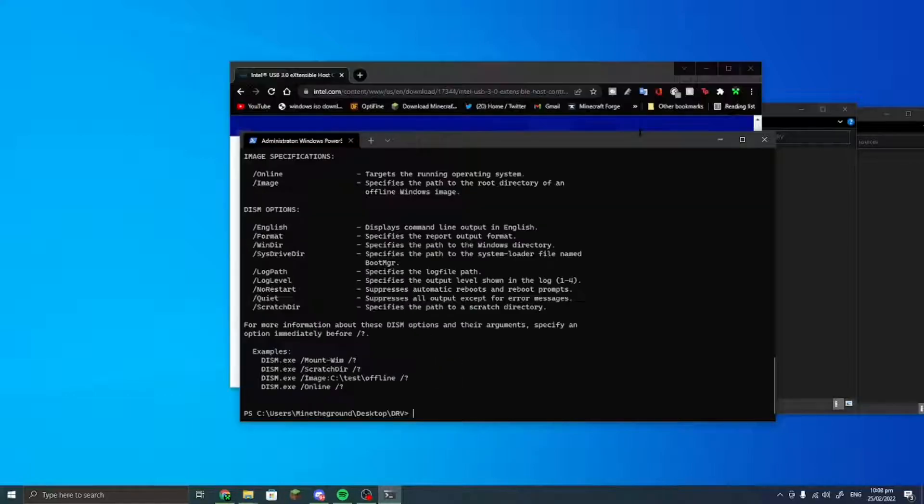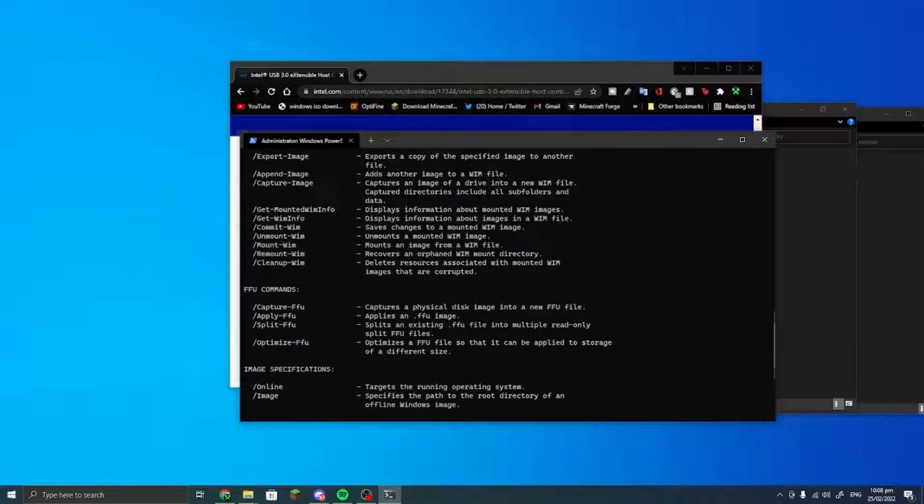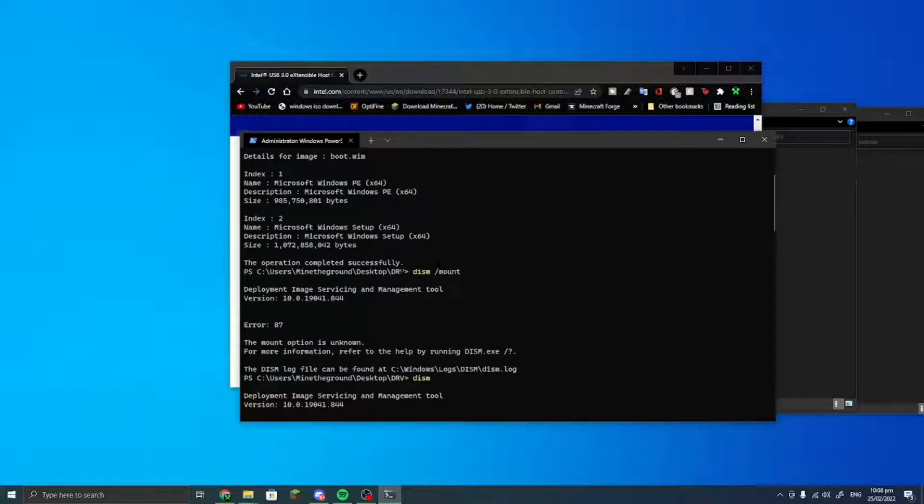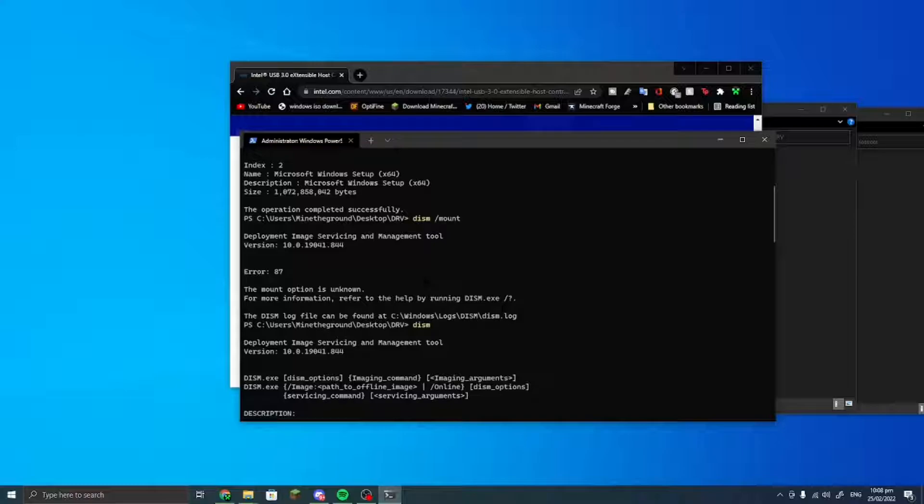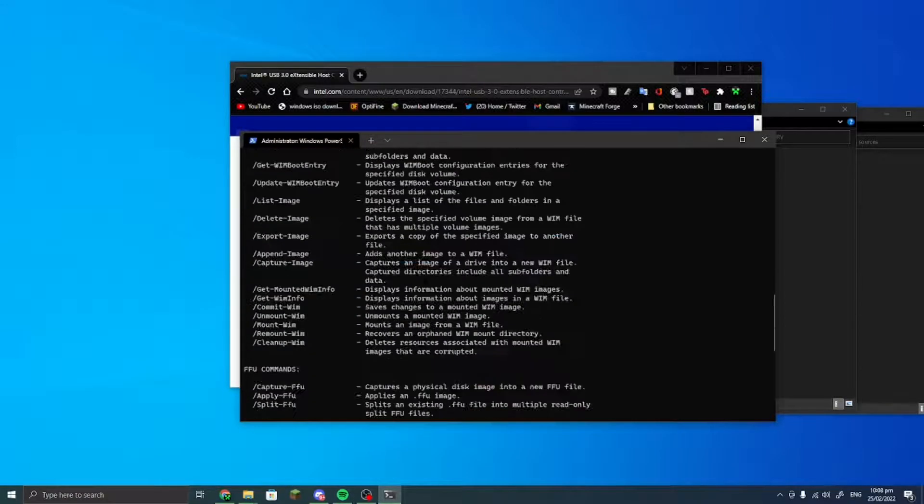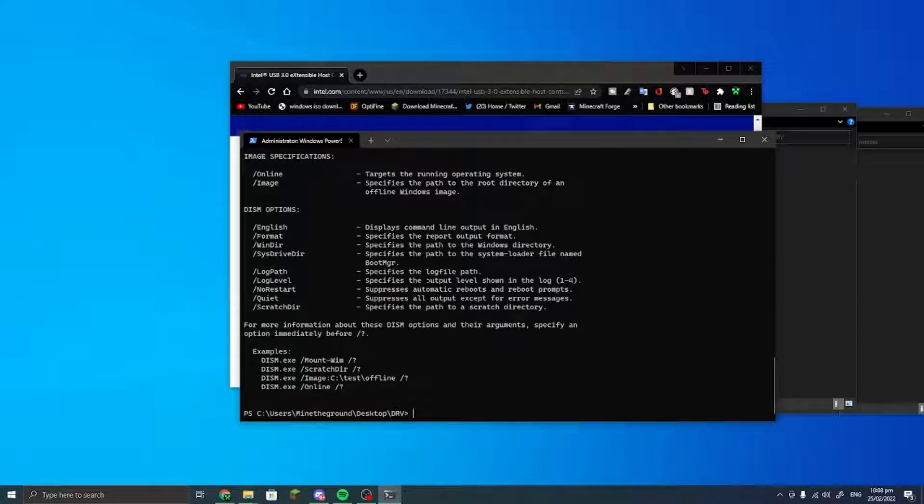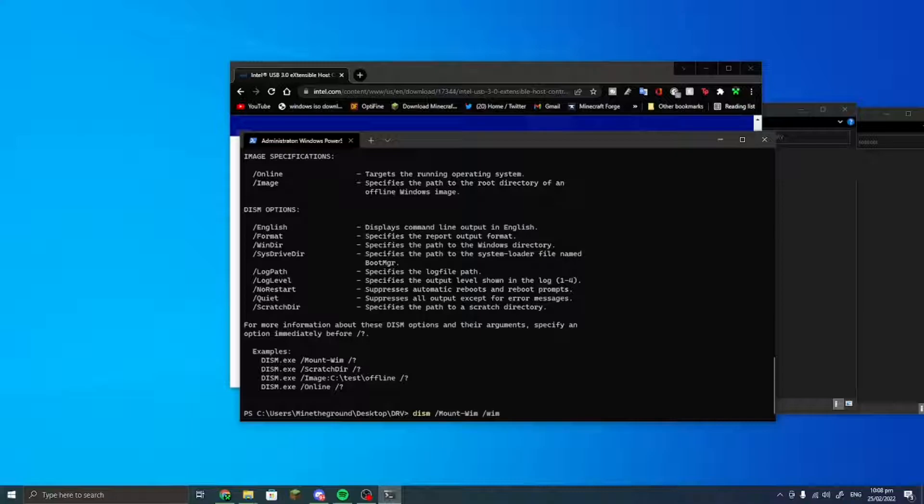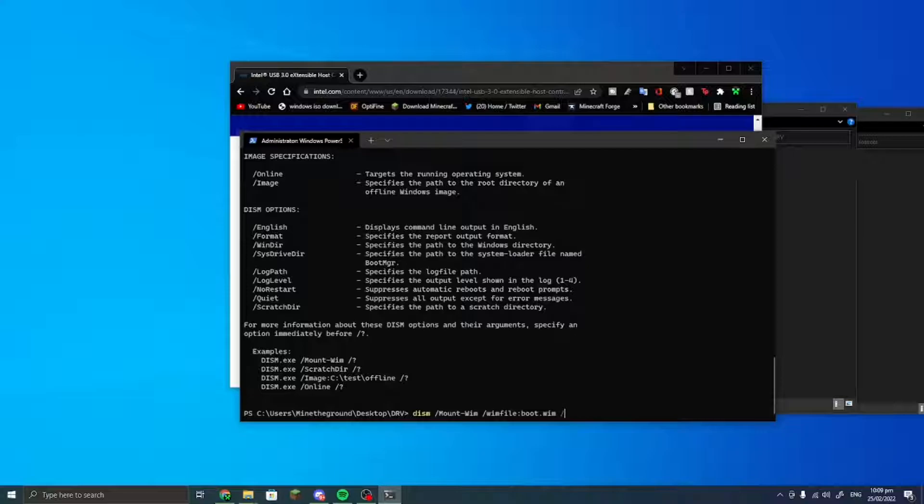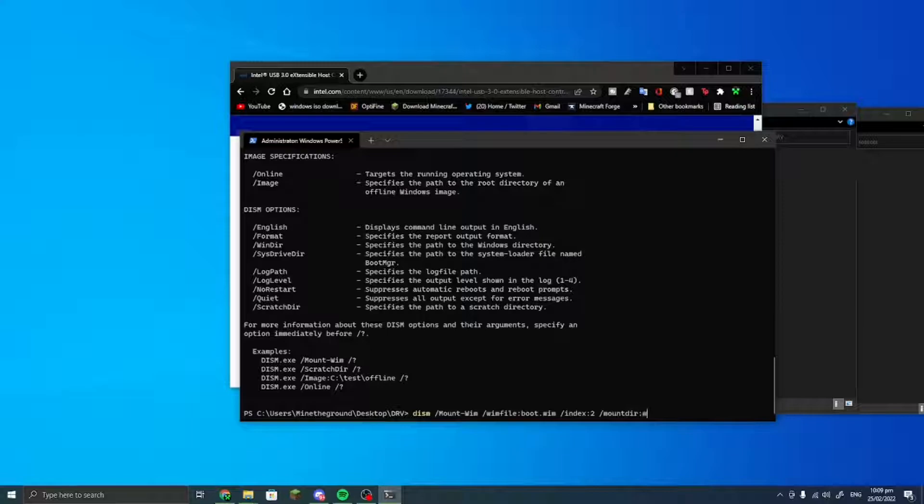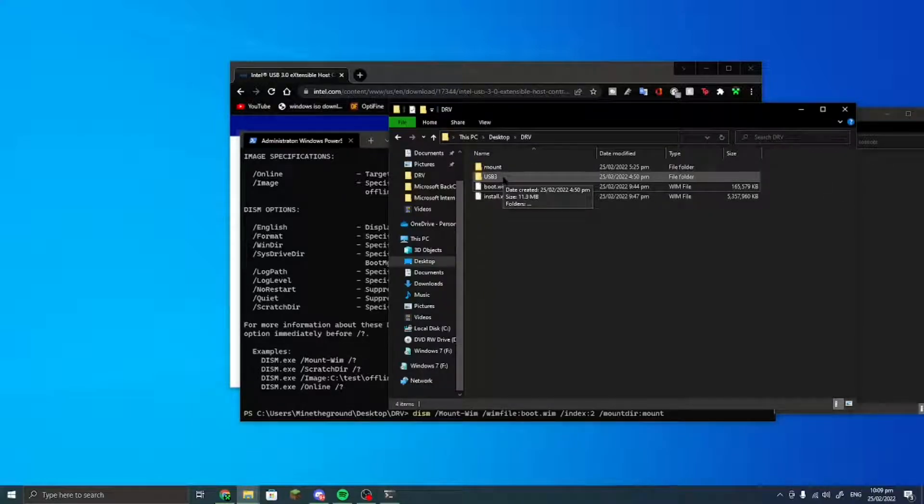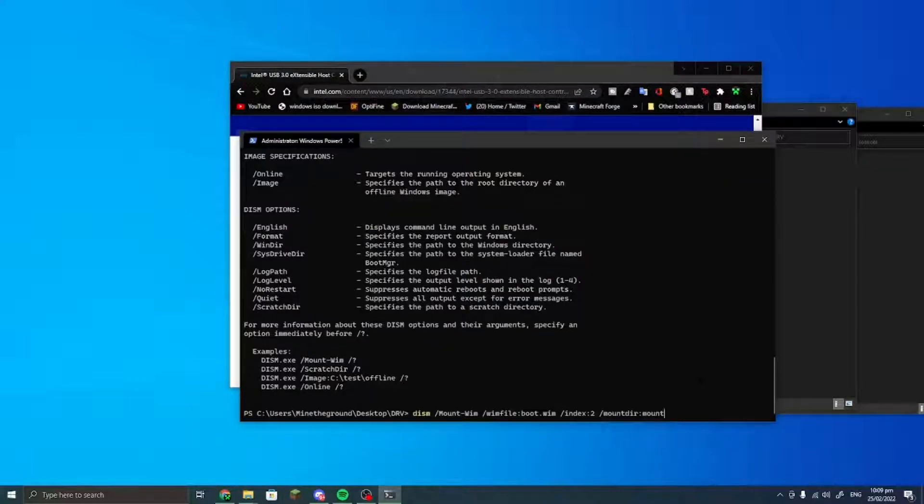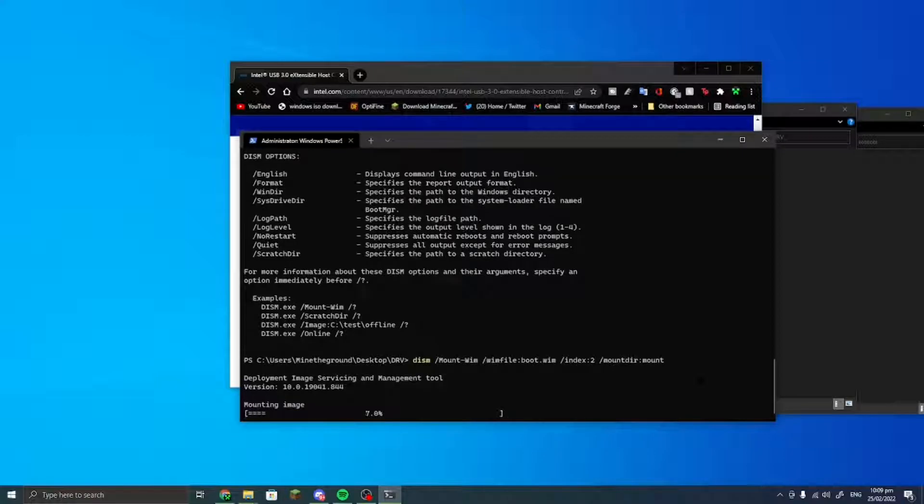So we would do this command again and then do /mount. Here it shows some examples when you type in DISM and it shows a bunch of commands. You would want to do /mount-wim and then /wimfile, which is boot.wim, and then you would want to do index 2 and then mount dir, and then you would do mount because that's the name of our folder.